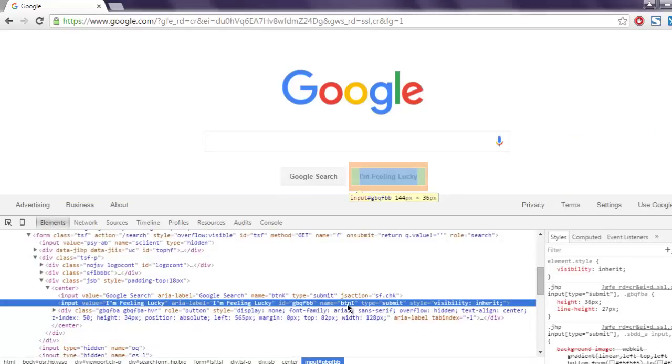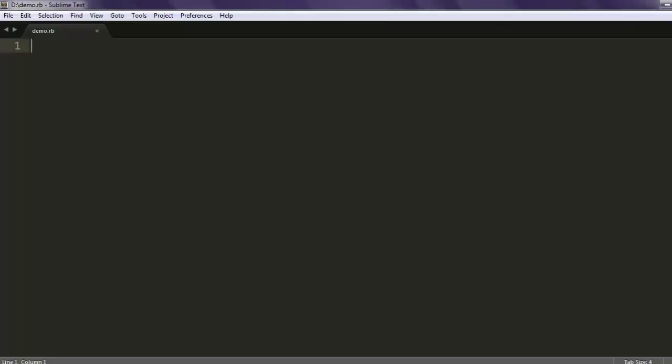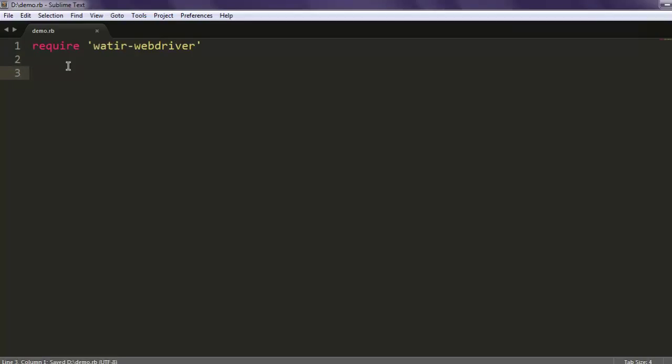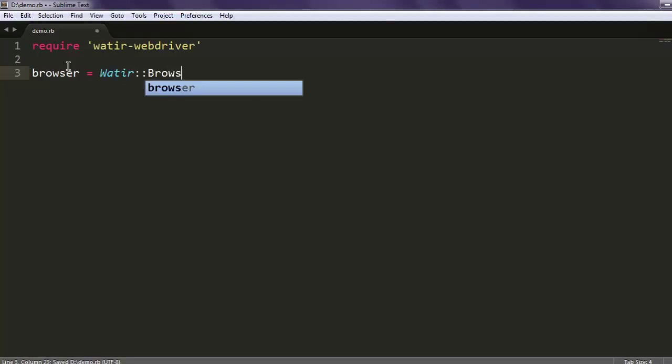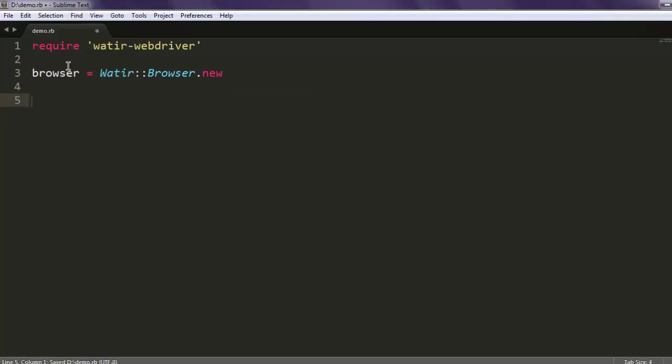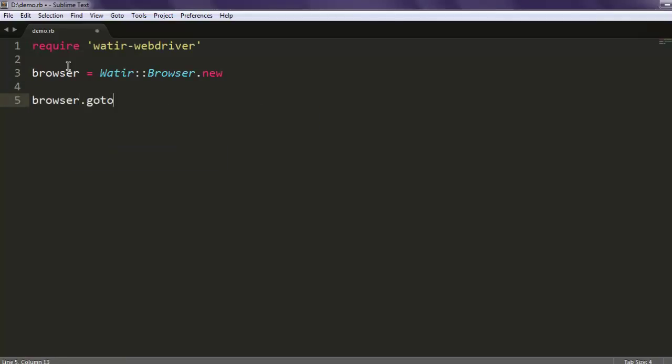Let's go ahead and start the code. First thing we will call for watir-webdriver gem. After that we will create a browser variable that calls for Watir browser class, creates new instance of that, then we will navigate to google.com.